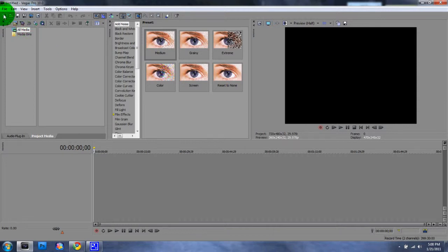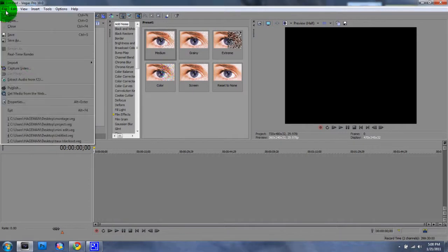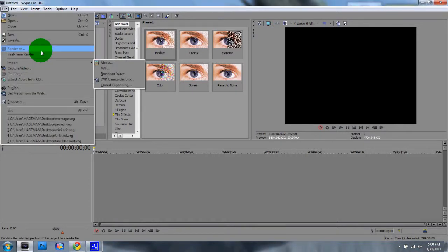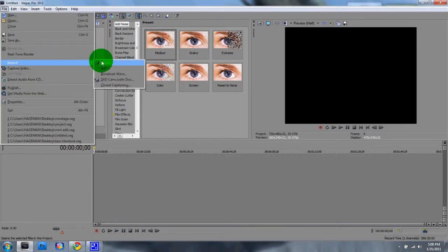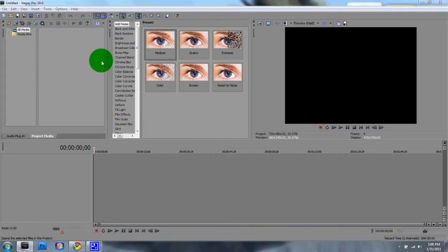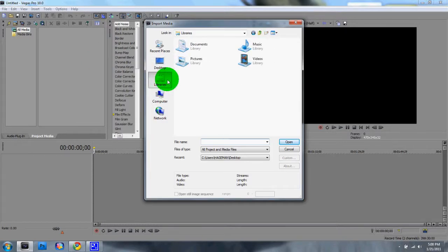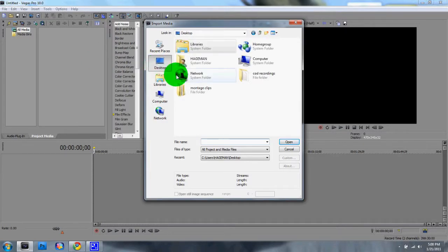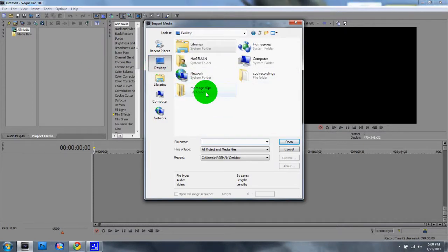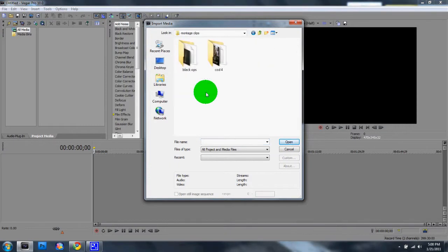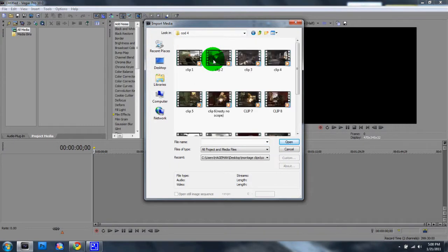Okay, so you bring your clip in, whatever clip you prefer to use. I'm going to use one of my clips from Call of Duty.